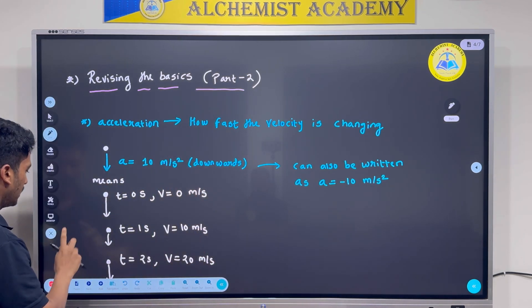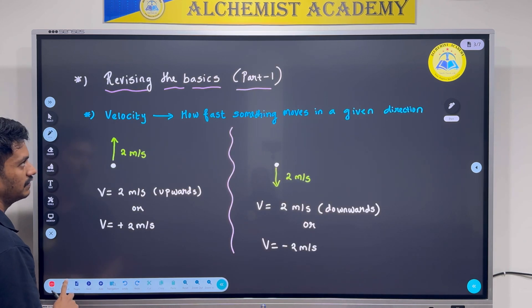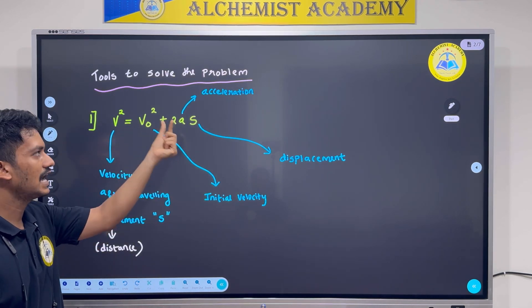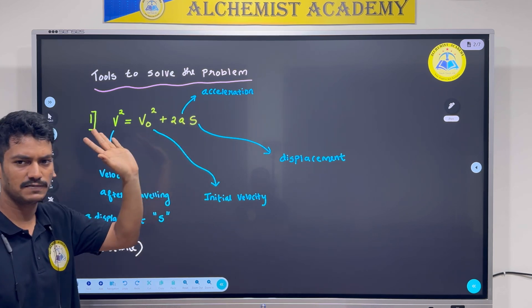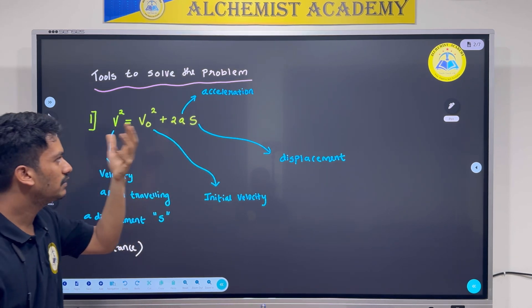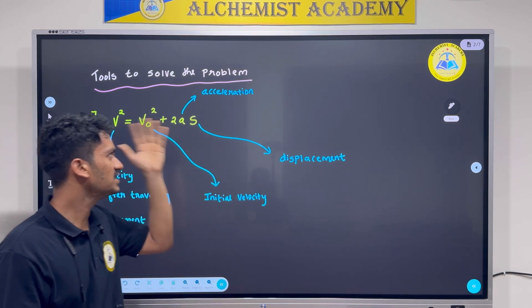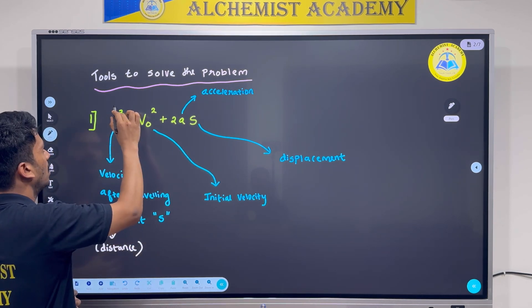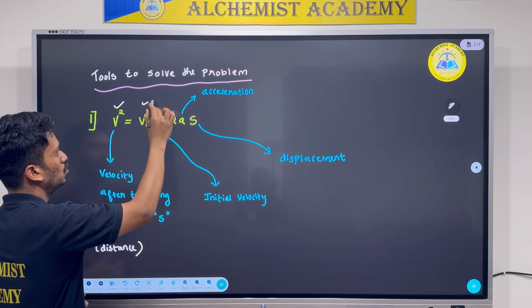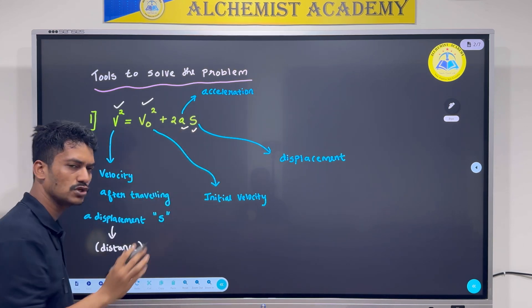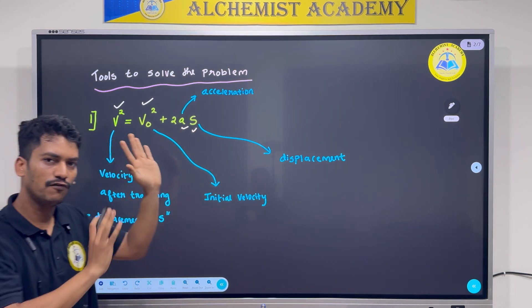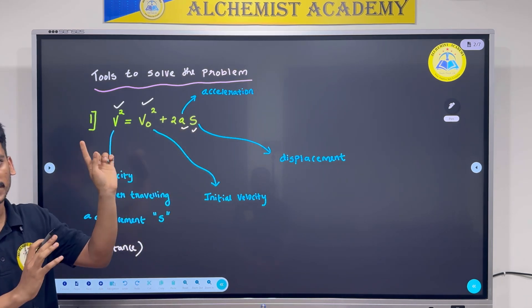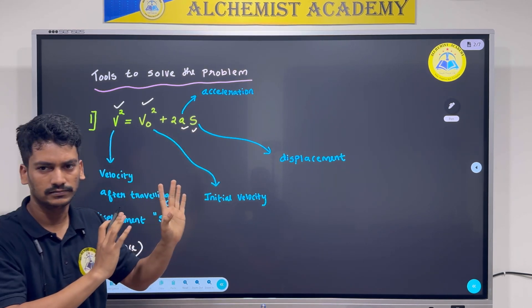Coming back to this equation, I have two velocities, an acceleration, and a displacement. How do equations work? In this equation, how many terms do I have? 1, 2, 3, and 4 — the 2 is a constant. So in this equation I have 4 terms. If I know 3 of these terms, I can use this equation to solve for the 4th.